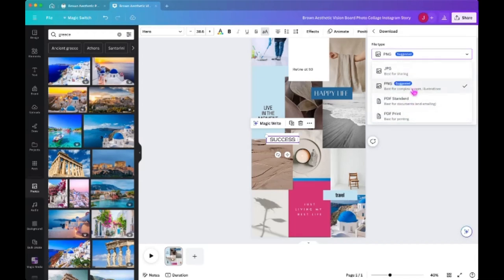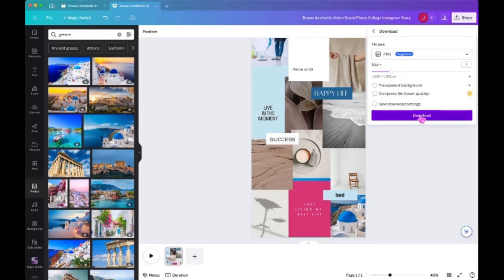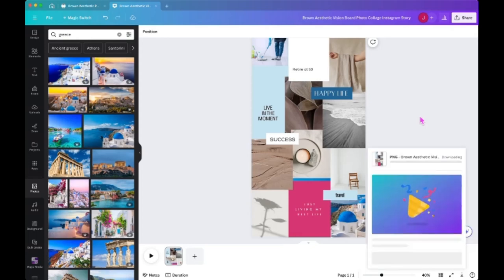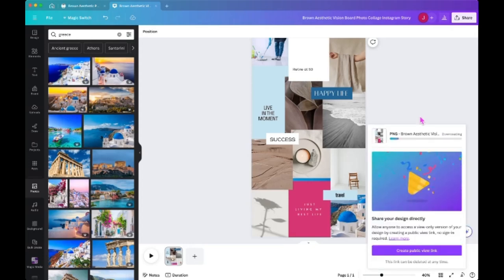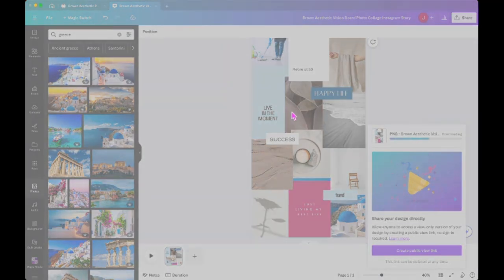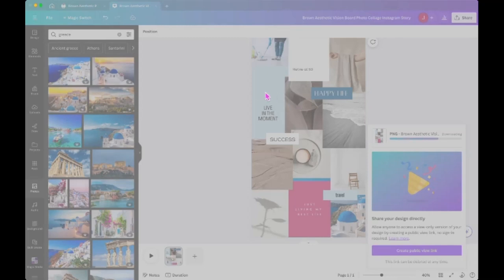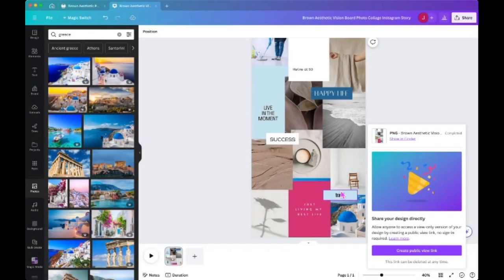So I'm keeping mine as a PNG and you're just going to click the download button. Now because I'm on the desktop version of Canva, I get this next option to save the file, which you're not going to have on the web version, the Canva.com version. So what I did was I just downloaded it wherever I wanted.